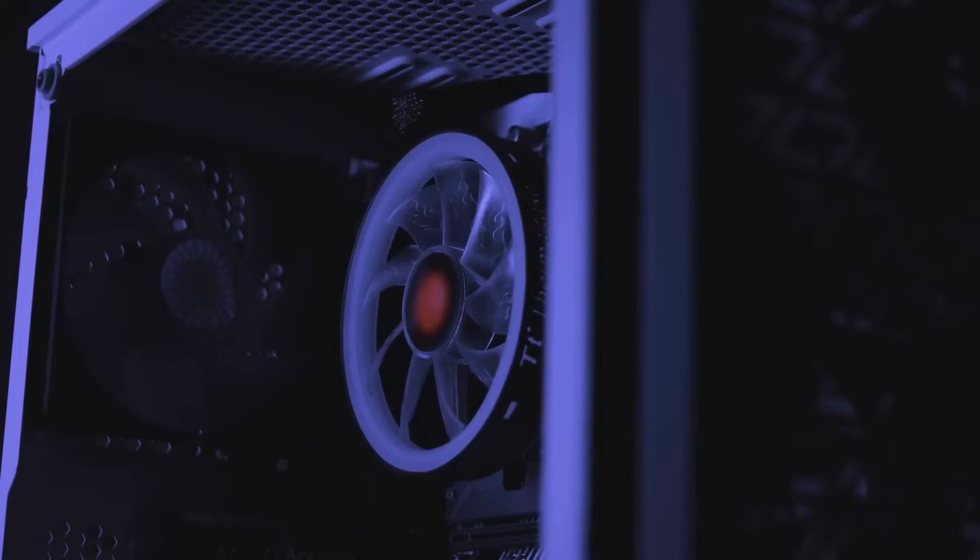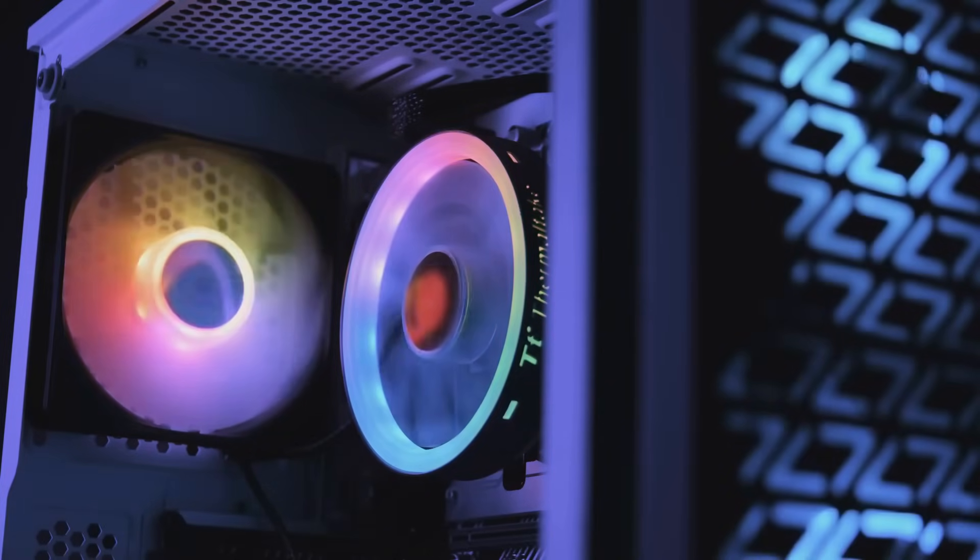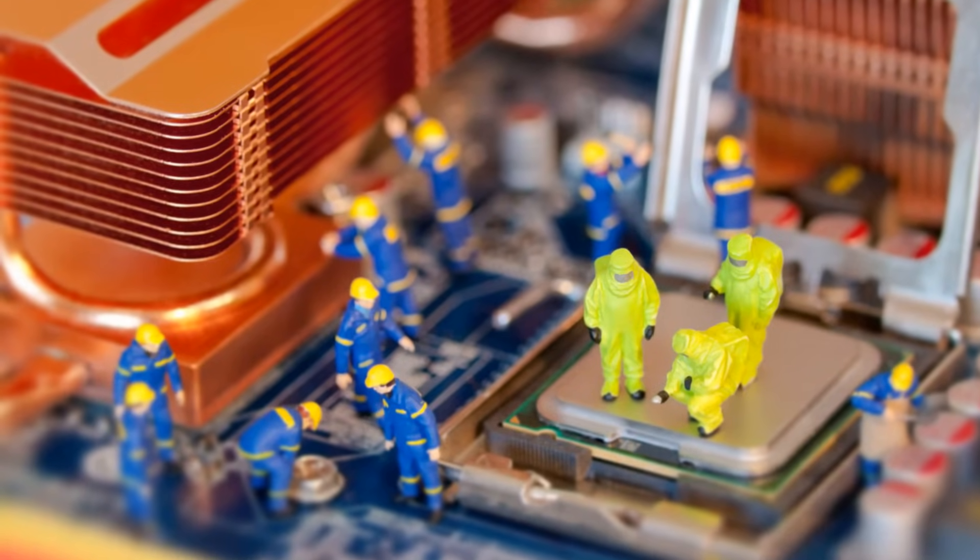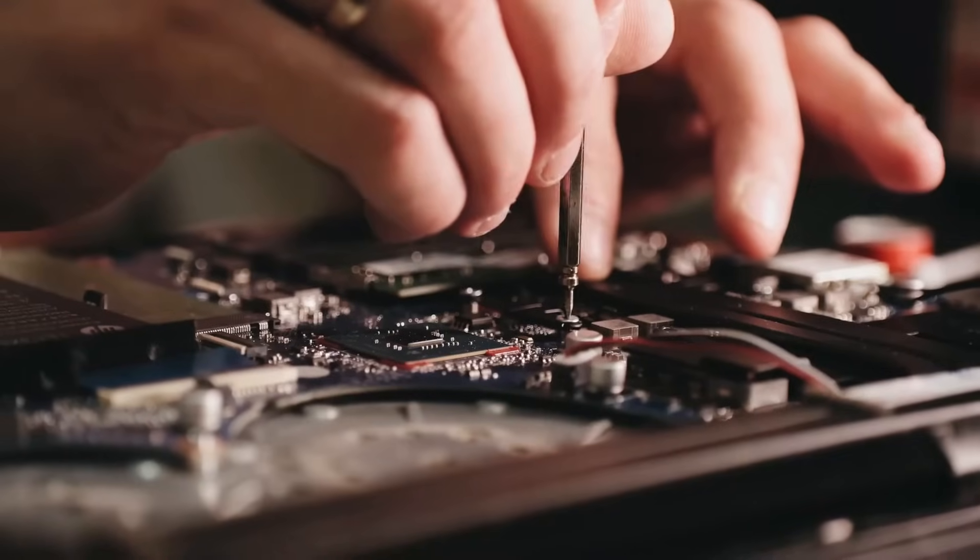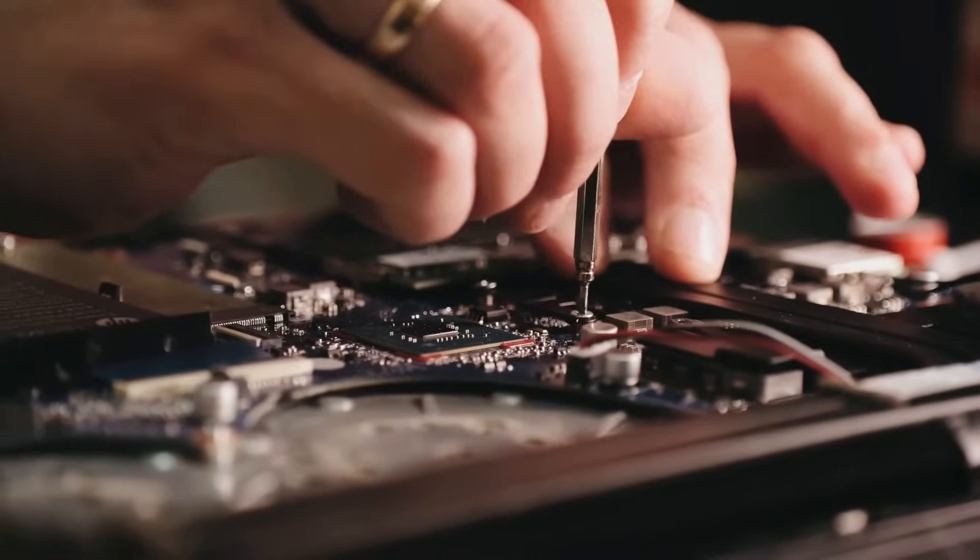With the CPU fan connected, our cooling system is ready to roll, keeping that CPU running smoothly even under heavy workloads. We're almost at the finish line, folks. Just a few more checks and we'll be ready to boot up our masterpiece.